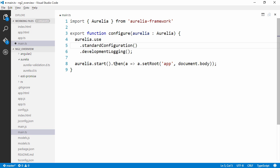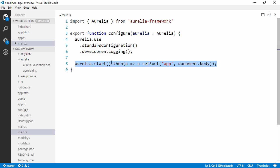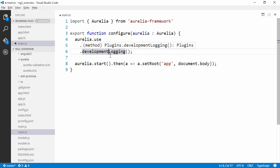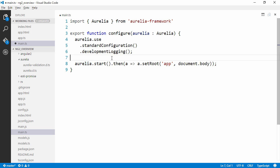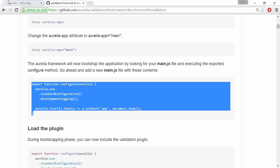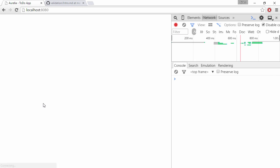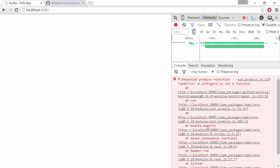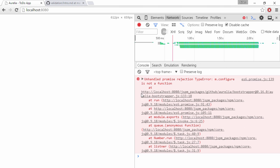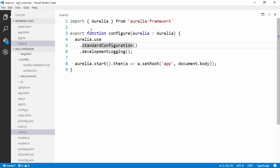So we're going to use standardConfiguration, developmentLogging and then we're going to bootstrap the application. So basically we haven't done anything differently now. If we were to refresh this page we're just using our custom configuration file and looks like we have an error.